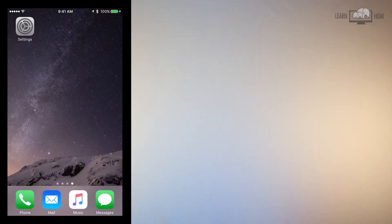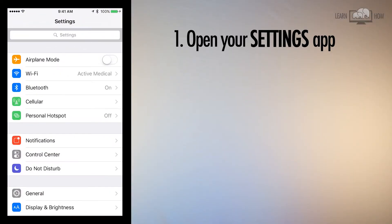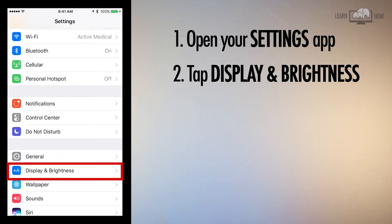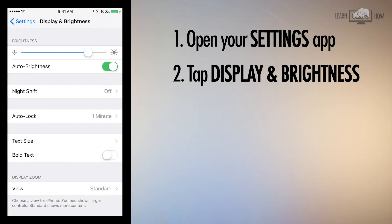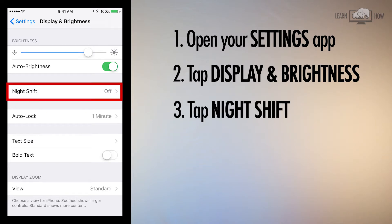The second way to activate Night Shift is from your Settings app. Open your Settings app, scroll down slightly, and tap Display and Brightness. Tap the second option, Night Shift.